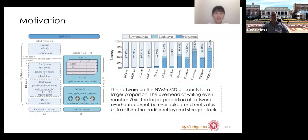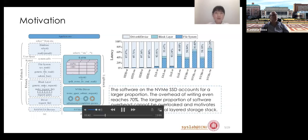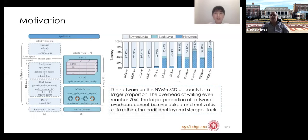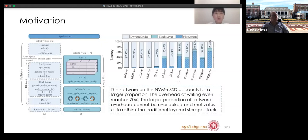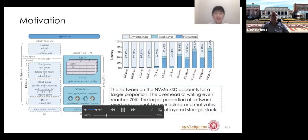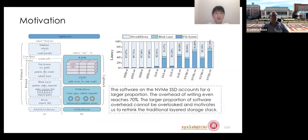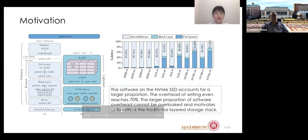The traditional native storage system is designed for SAS/SATA HDD or SSD. They rely on a complex multi-layer, compatibility-oriented storage stack, which includes database, file system, block layer, and driver layers. This results in suboptimal performance and significant write amplification. Experiments with the FIO tool found that software overhead on NVMe SSD accounts for a large proportion — even reaching 70% for writes — motivating us to rethink the traditional layered storage stack.